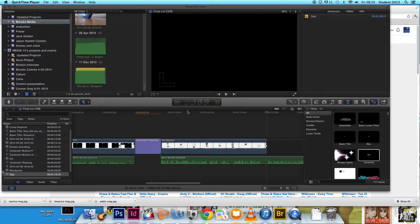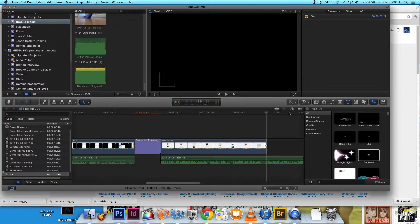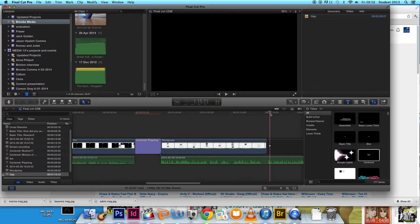During the evaluation stage of our coursework, we used many forms of new technology. One example of this is Final Cut Pro.